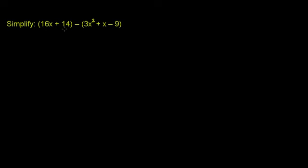Simplify 16x plus 14 minus this entire quantity, 3x squared plus x minus 9. So let me just rewrite it, and I'll get rid of some of the parentheses if we can.